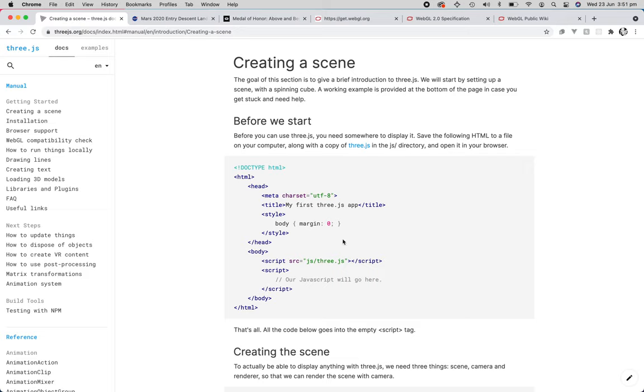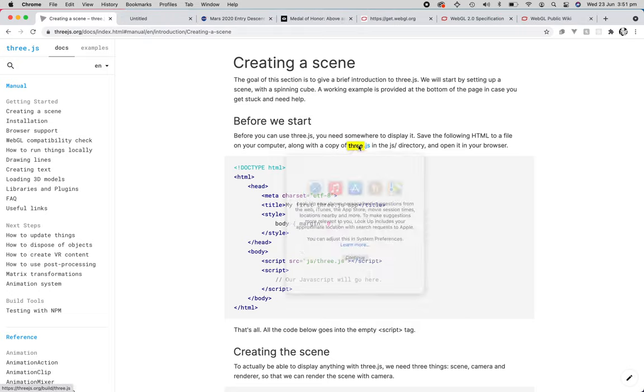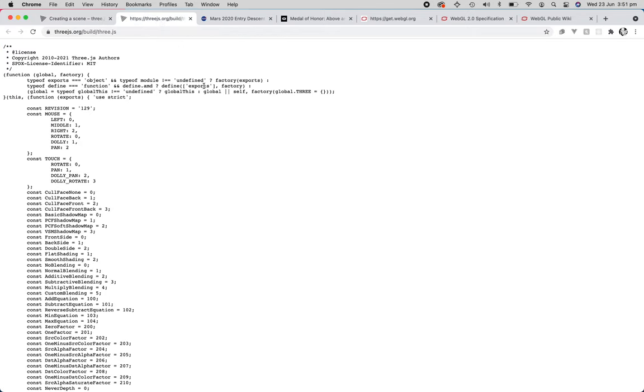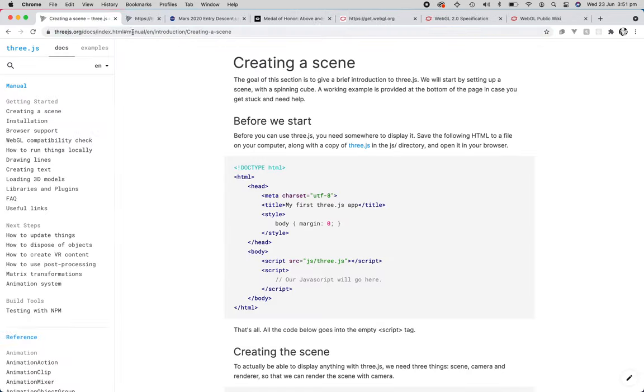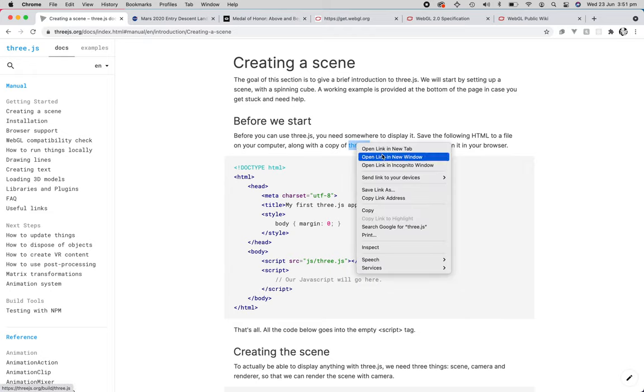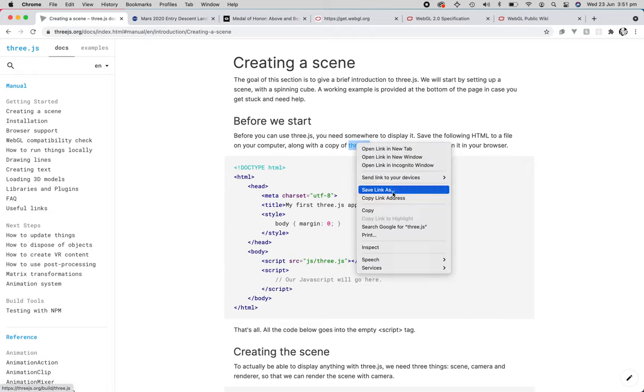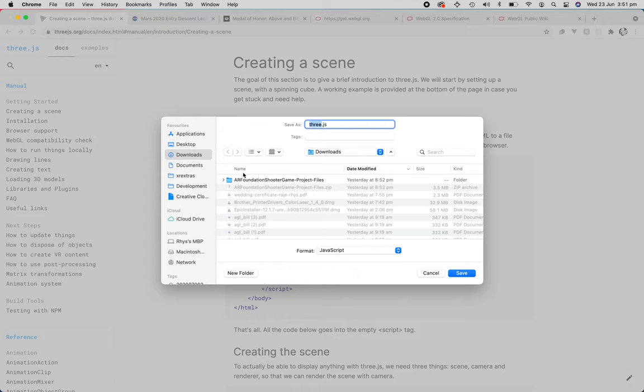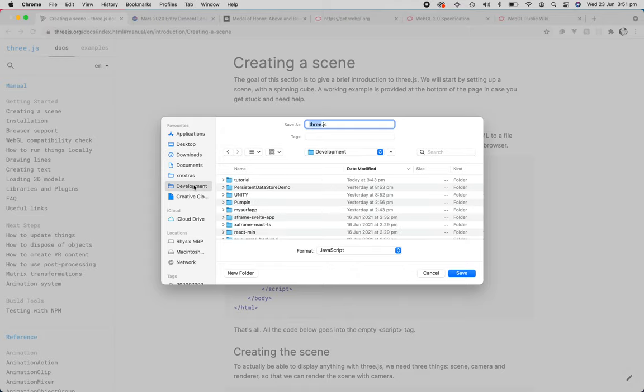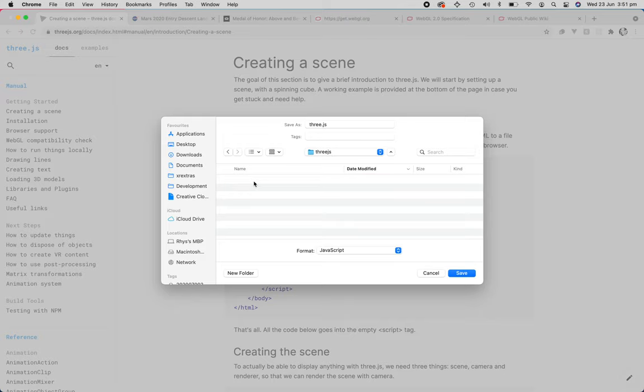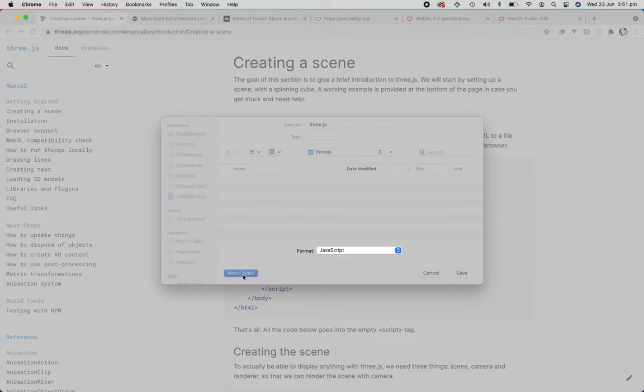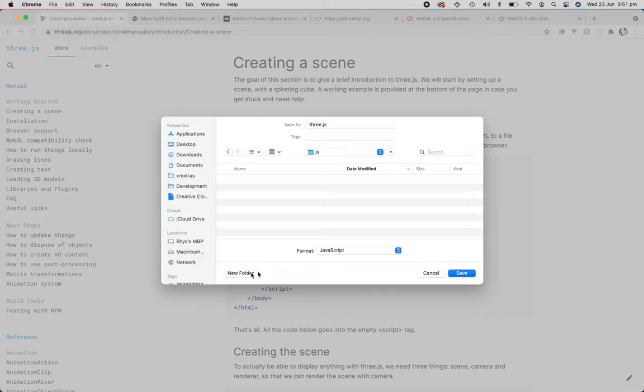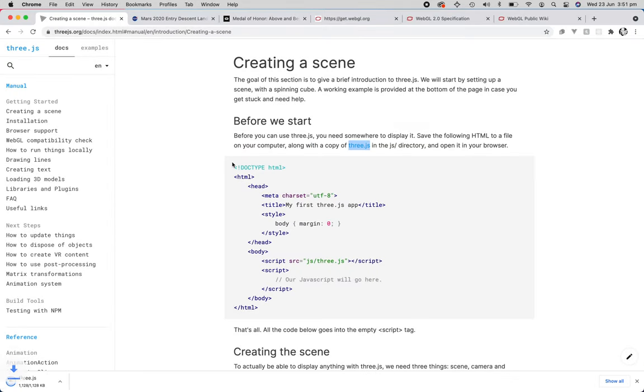So it's quite easy. First of all, you just have to download the library, which we can do by opening this. And it opens in the browser. You can actually, another way is right-click and save link. And we're going to move it over to the development, and I've got a tutorial Three.js. I'm going to create a folder called JS. I'm going to drop it in there.